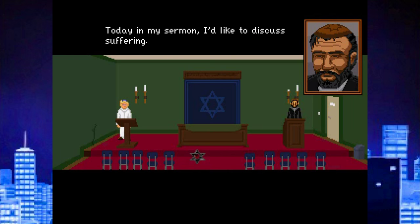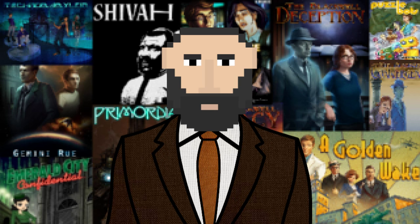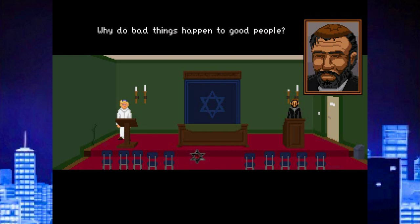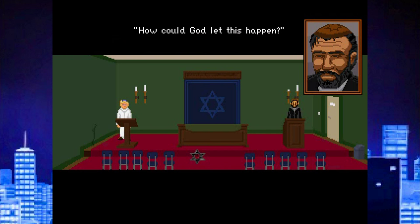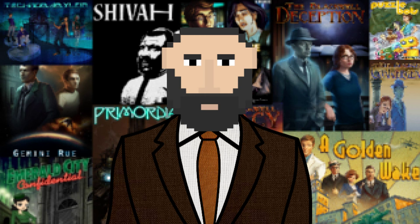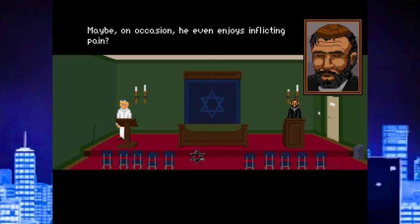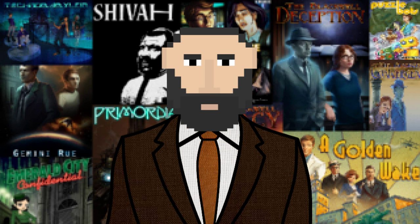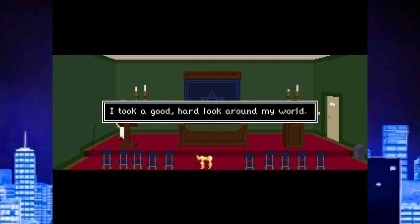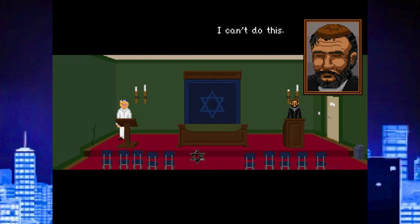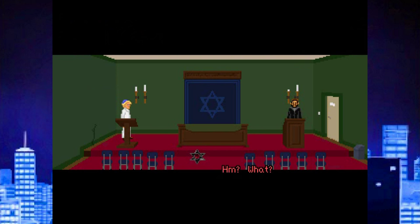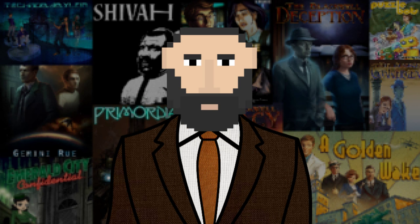In his sermon, the rabbi discusses suffering — why do bad things happen to good people? Wherever there is pain, oppression, or poverty, the question is always the same: how could God let this happen? Is God as good as we think? Can he, in fact, do evil? That's our protagonist — talk about a total downer. He even, on occasion, enjoys inflicting pain. The rabbi has had enough and just gives up in the middle of his sermon. We've just started the game and our protagonist has already given up on his career.